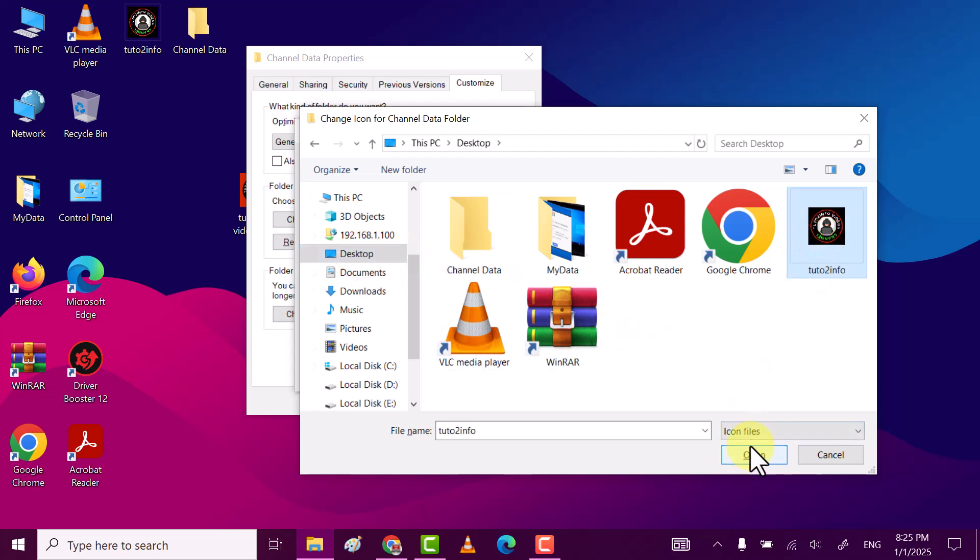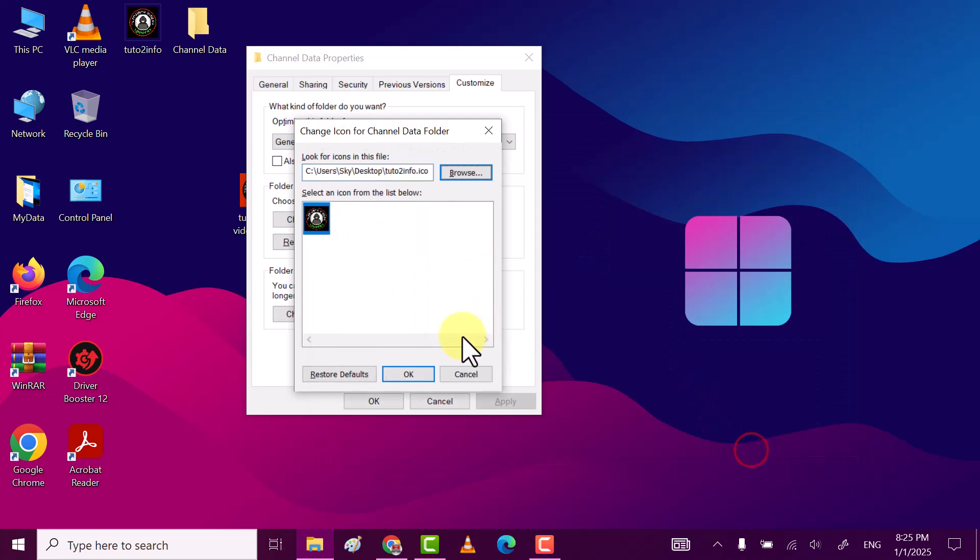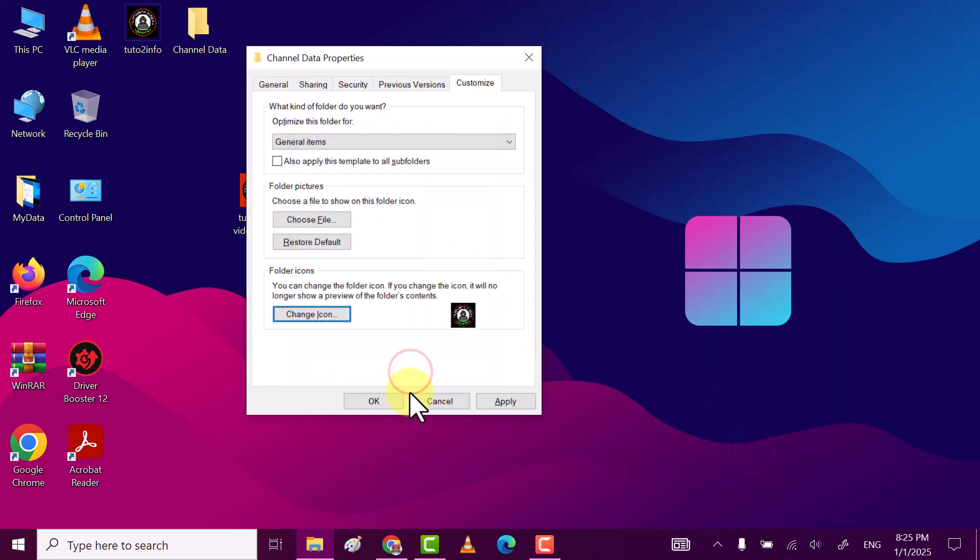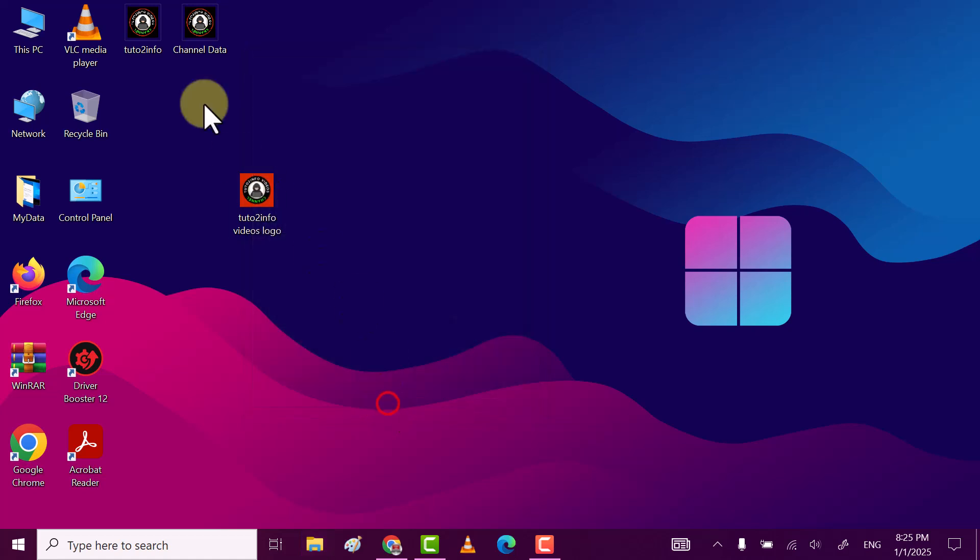Select the picture which you want, click on Open, click on OK, click on Apply and then on OK.